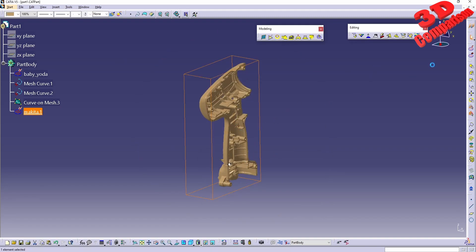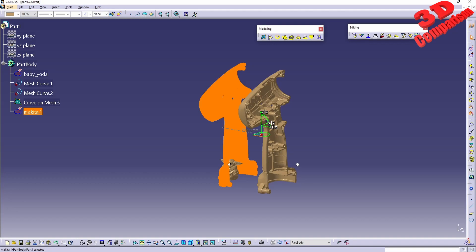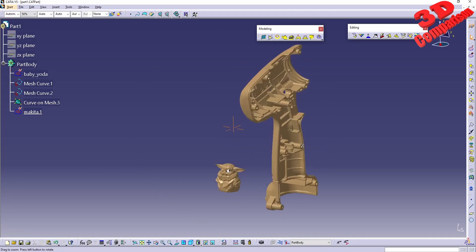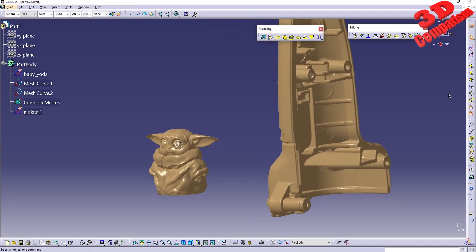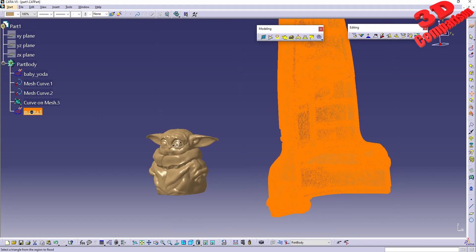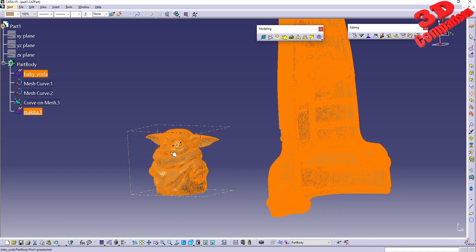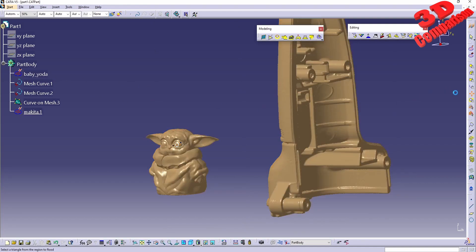We can see the Baby Yoda is quite small in comparison to the Makita case. Now with the flood select tool, if I select the Makita, everything regarding the Makita mesh will be selected. If I hold down Ctrl to add to the selection and click on Baby Yoda, it will be selected as well. Basically, flood select will select everything within a single mesh.